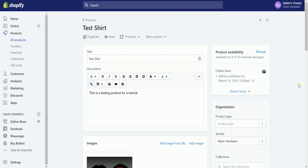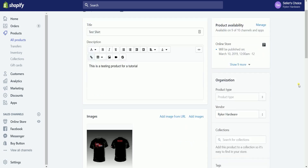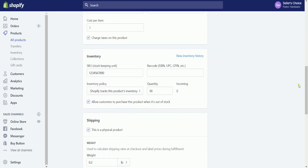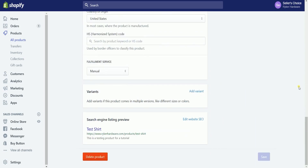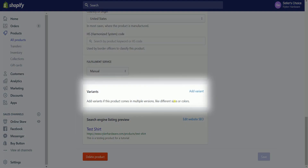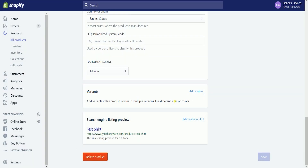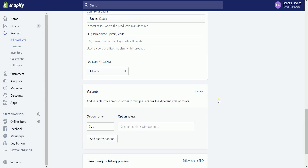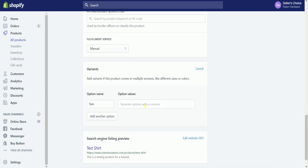Once you're in the product detail page, scroll down and look for the variants section. Click the add variants link on the right side to start adding variants for your product.